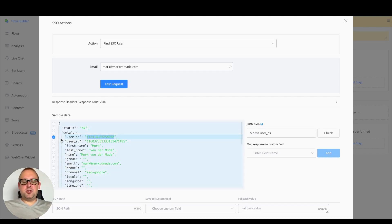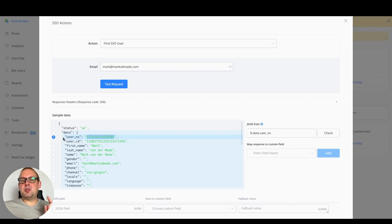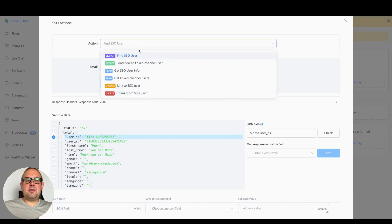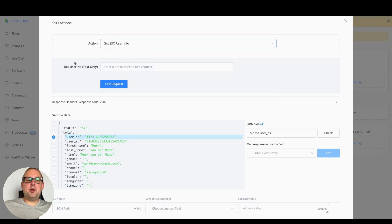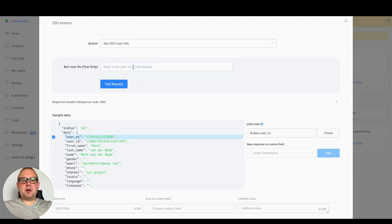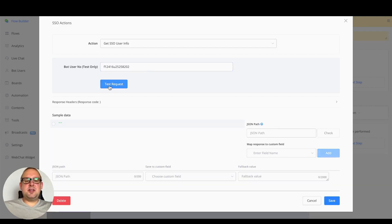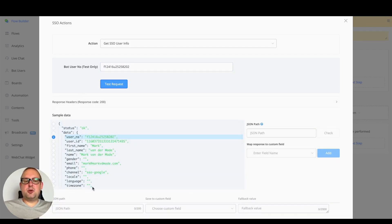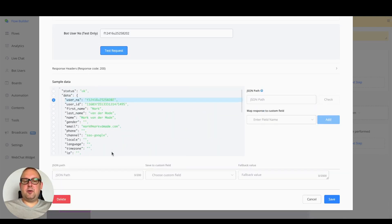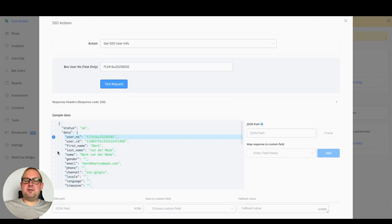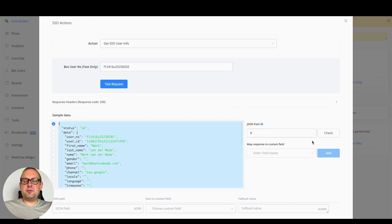You'll have the SSO user NS, which is really useful if you have it saved, because it allows you to do additional actions on other types. For example, if we go to get user information, we can do so by the bot user NS. We can say test request and get the SSO user information — the connected SSO profile. You can save any of this data, map everything like sample data, and save it inside a JSON field.